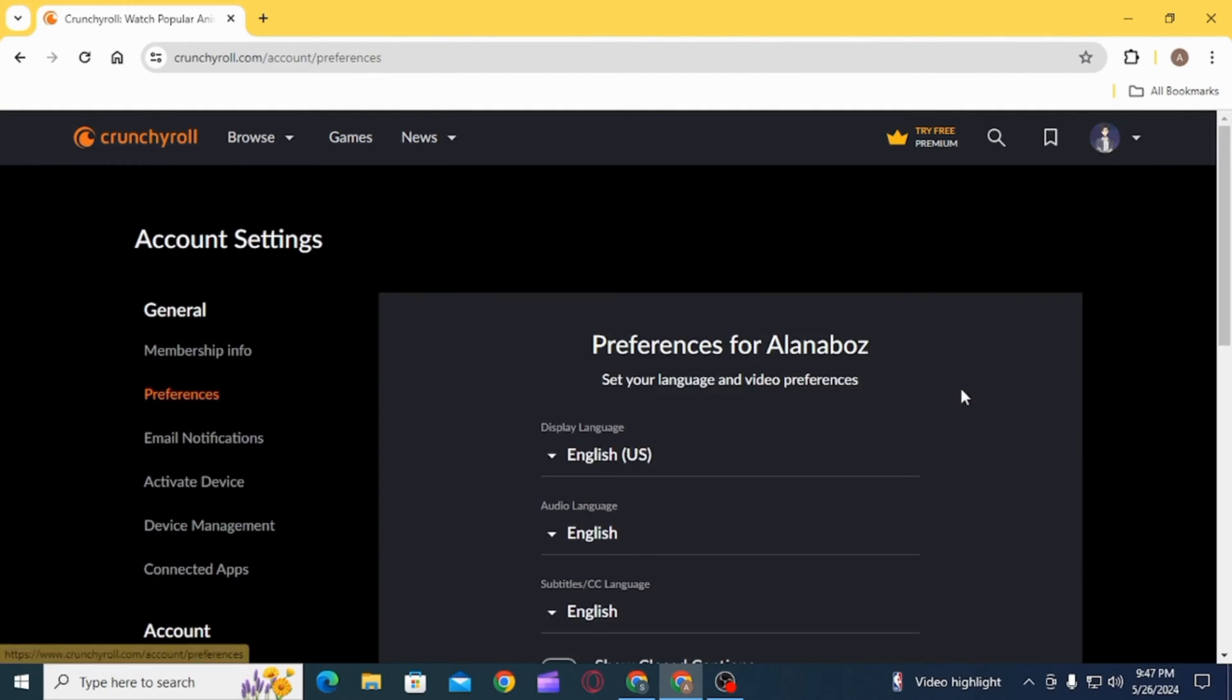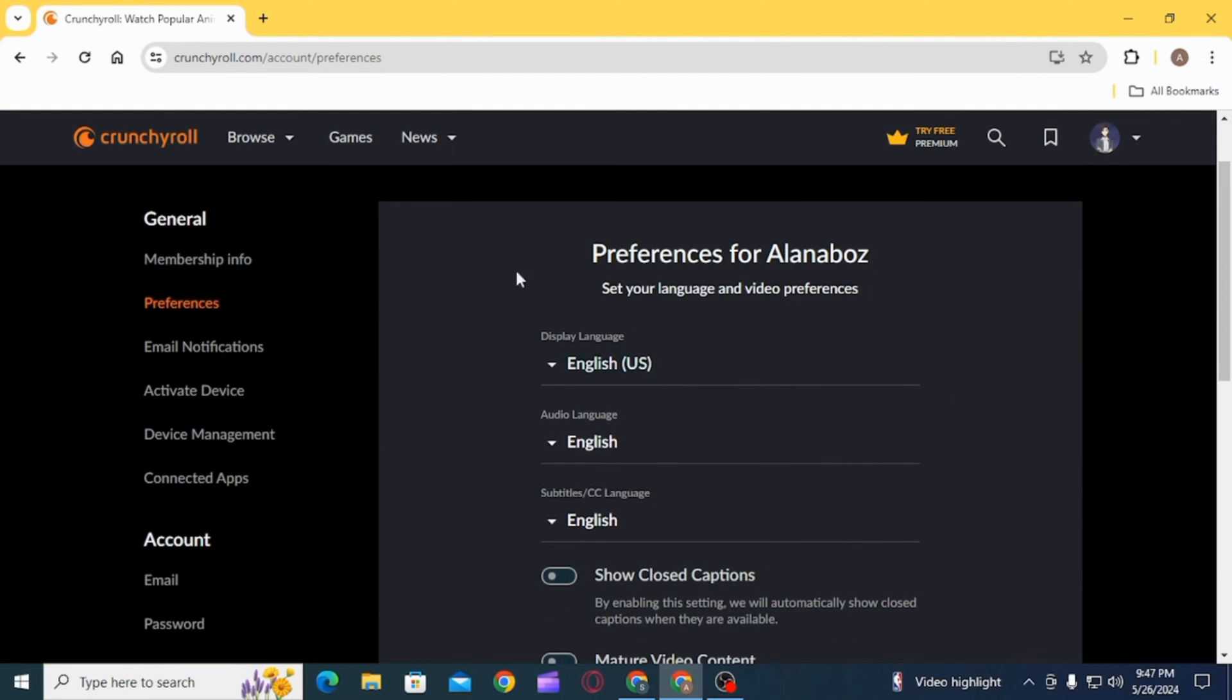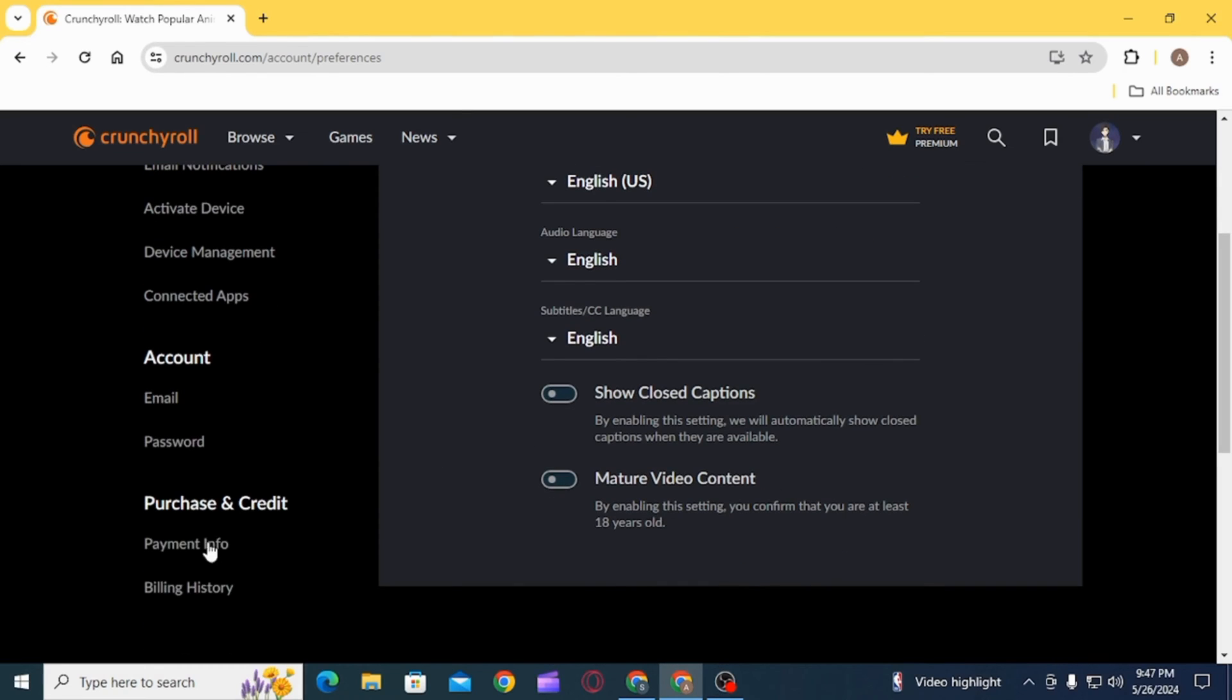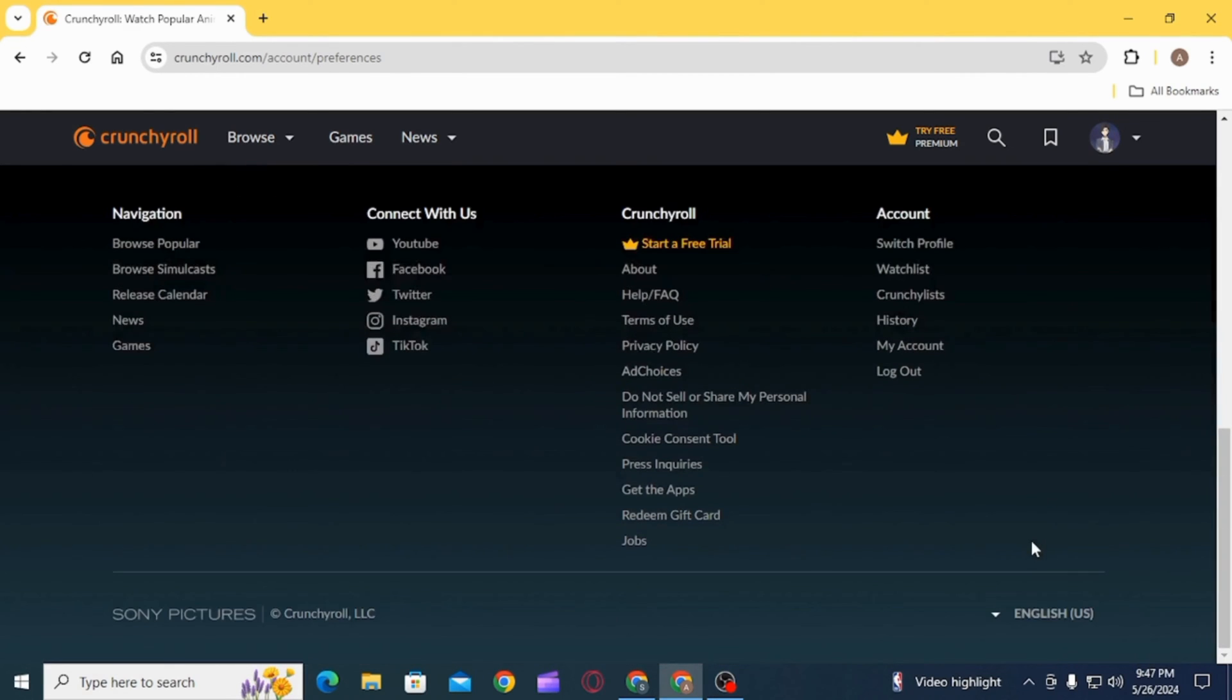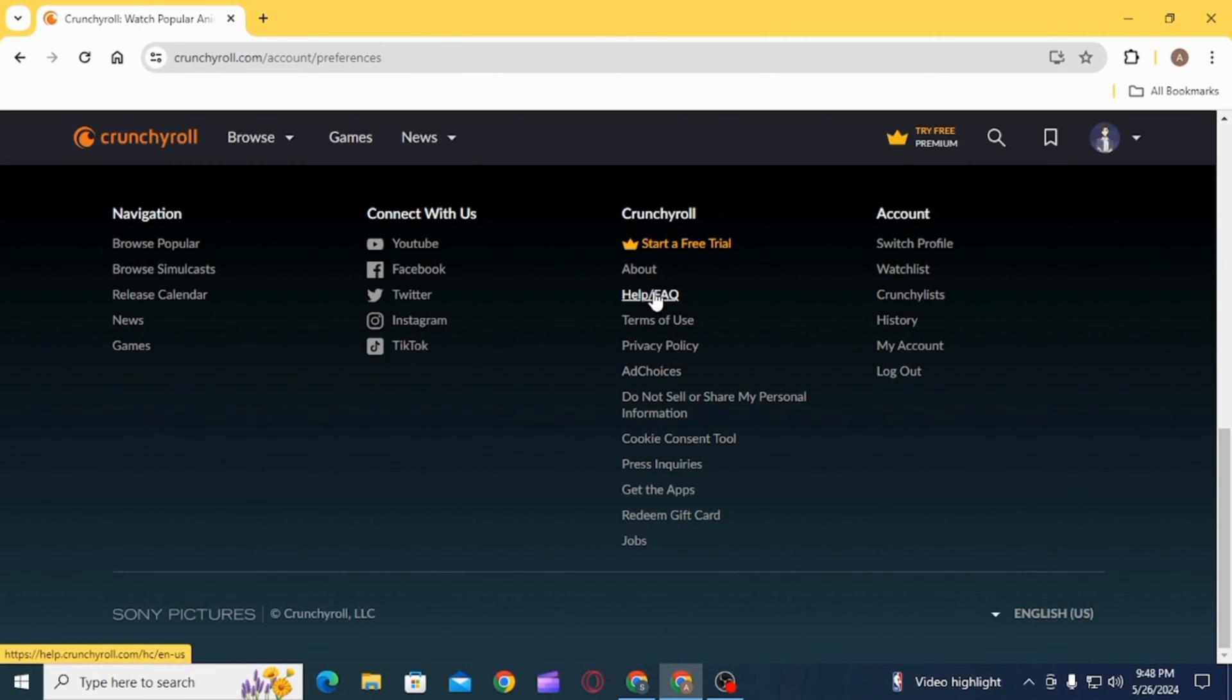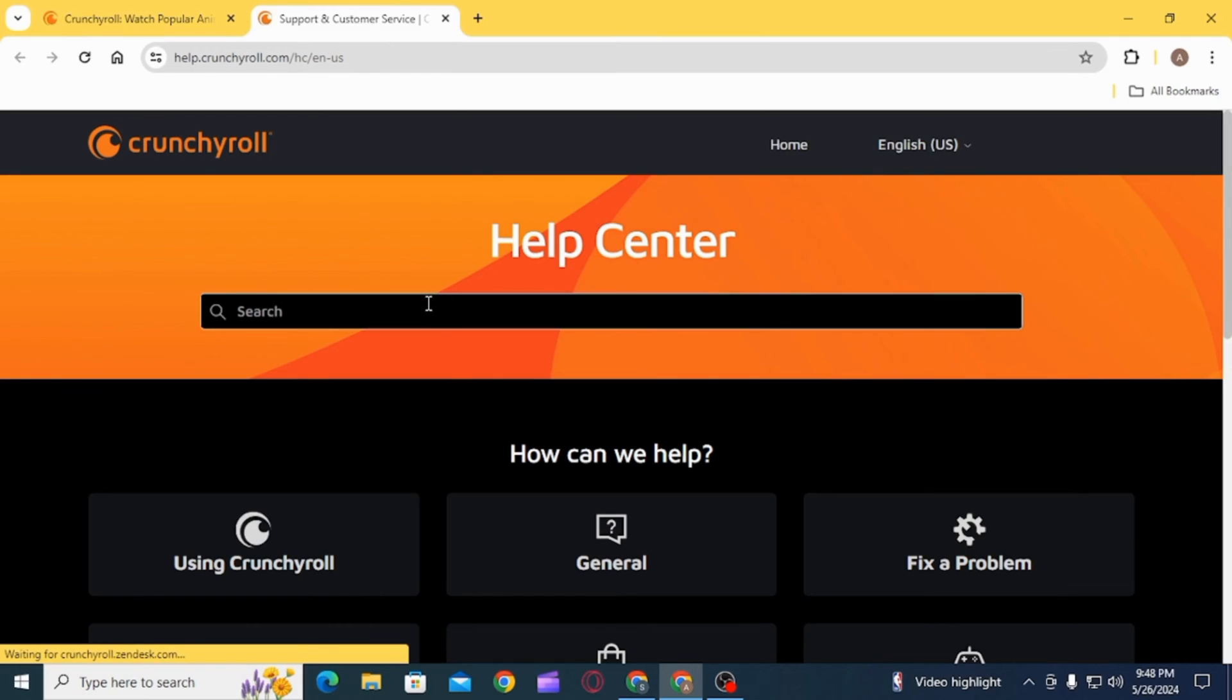If you click on your profile icon and select settings, here there is no option of deleting or deactivating your account. So now you want to scroll down and click on the option of Help/FAQ.